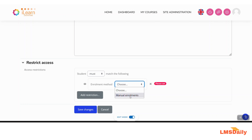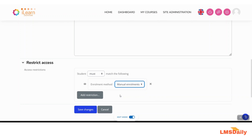I'll set the condition so that the enrollment method must be manual. This means the student must match the following: if the student is coming from a manual enrollment method, then only they will be able to access this section.